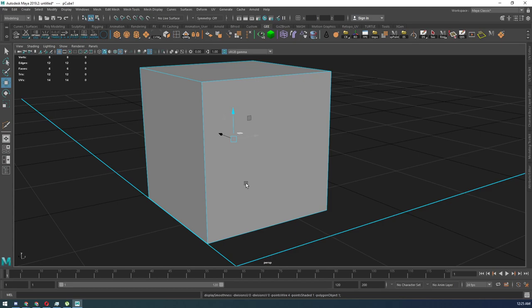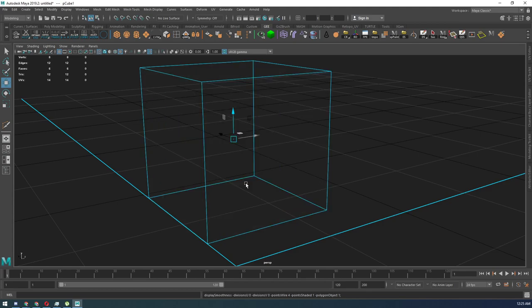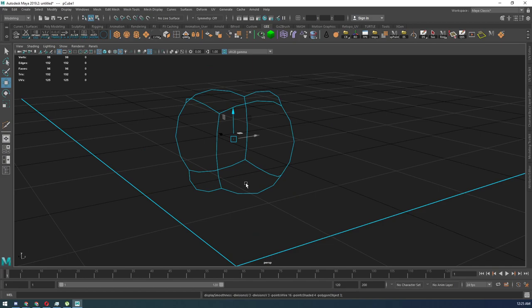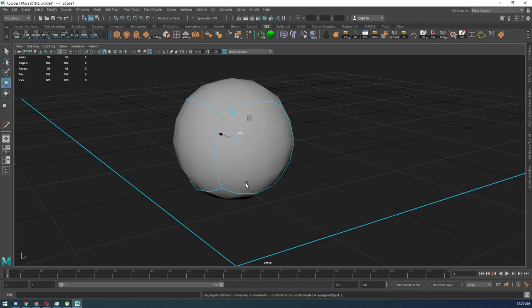If we want to go into wireframe mode, we just hit four, we want to look at smooth mode, we just hit three, we want to go back to shaded mode, we hit five, we want to look at it with textures, we hit six.